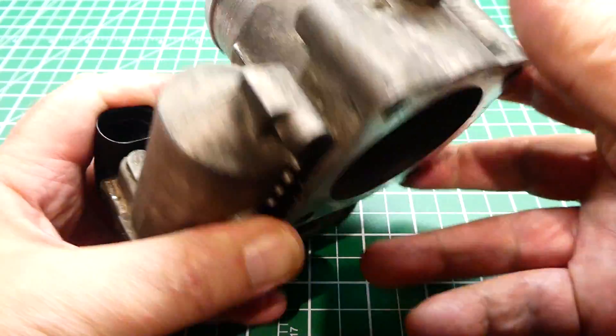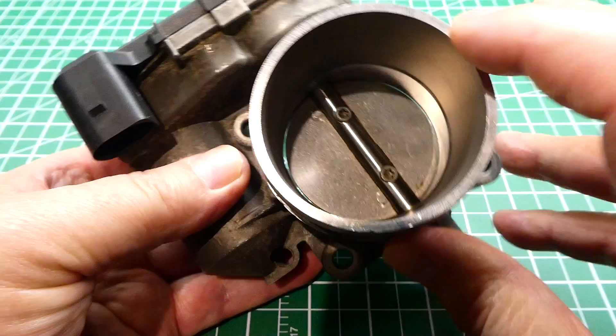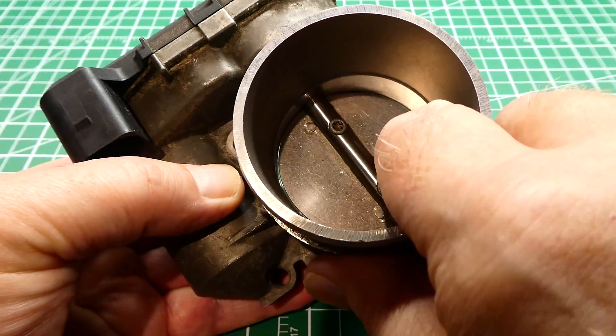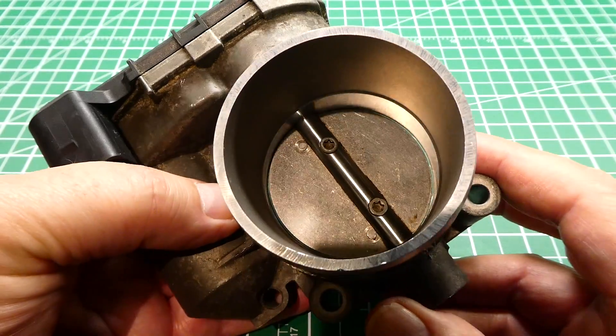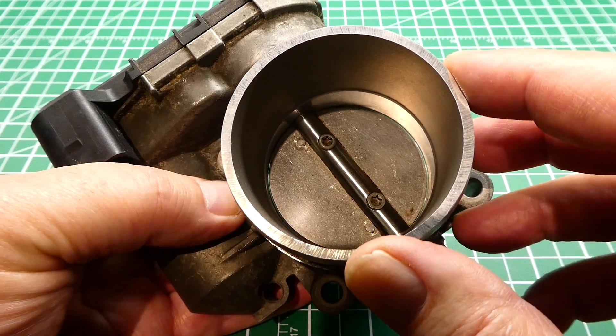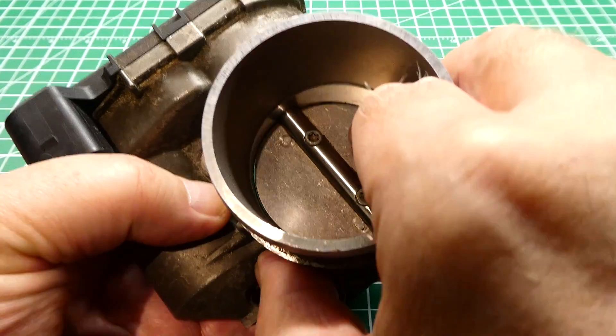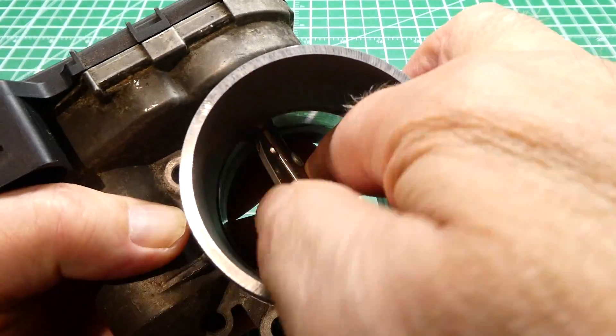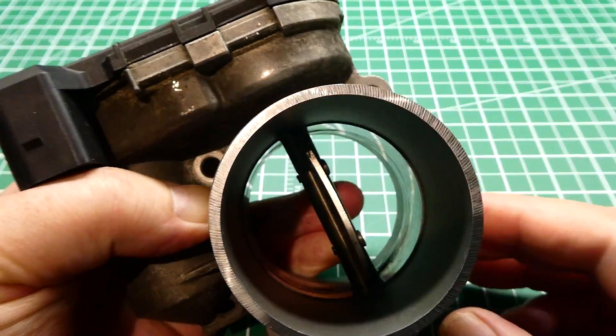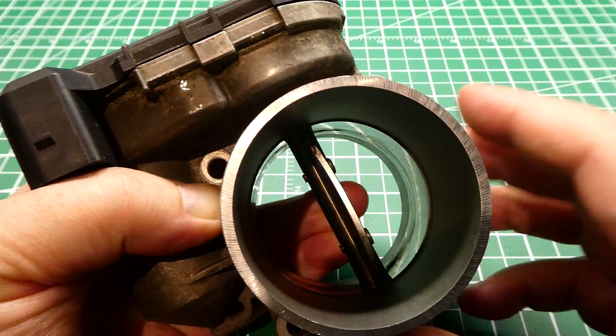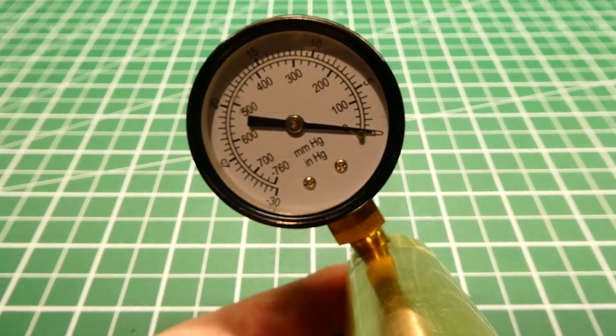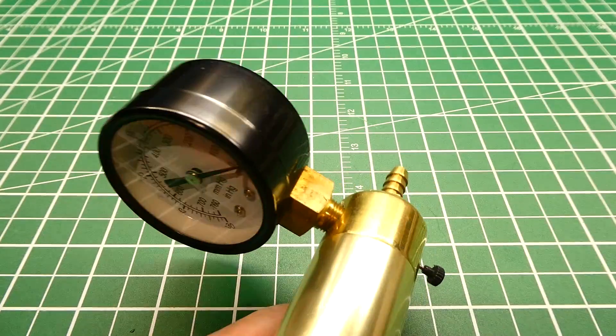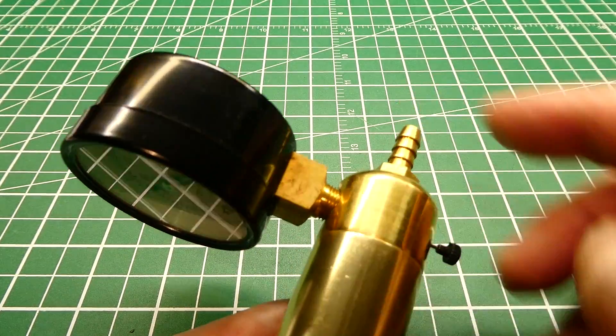So when we first start our car it's going to be closed and it'll be idle. Now as you're driving along we come up to a steep hill, we give it some more gas, we go wide open throttle, it's going to open up like this. Now we're going to have maximum air flow into the intake manifold.